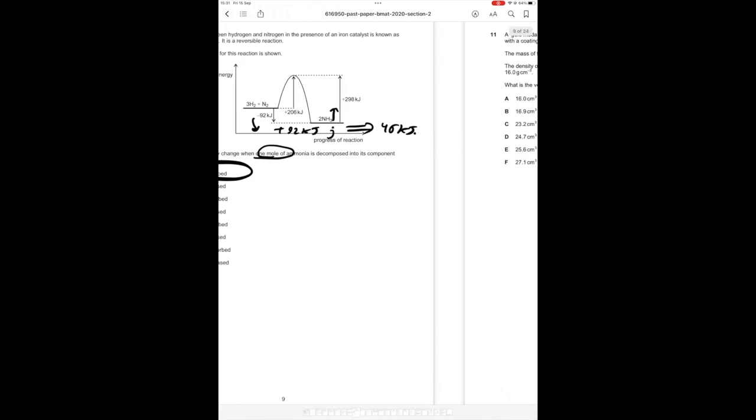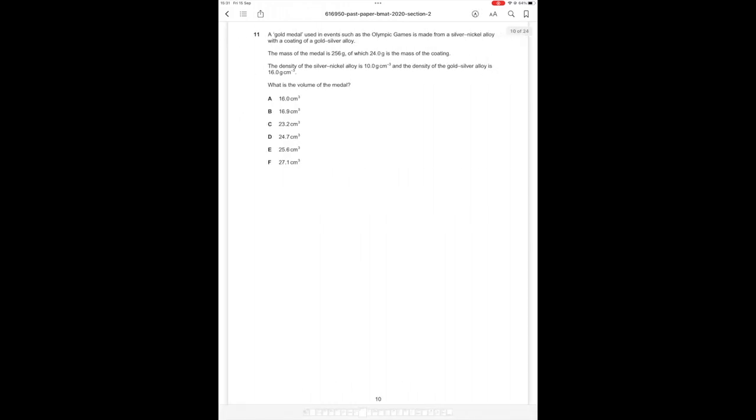All right question number 11 then. The gold medal used in events such as the Olympic games is made from a silver nickel alloy with a coating of gold silver alloy. The mass of the metal is 256 grams of which 24 grams is the mass of the coating. The density of the silver nickel alloy is 10 grams per centimeter cubed and the density of the gold silver alloy is 16 grams per centimeter cubed. What is the volume of the metal?